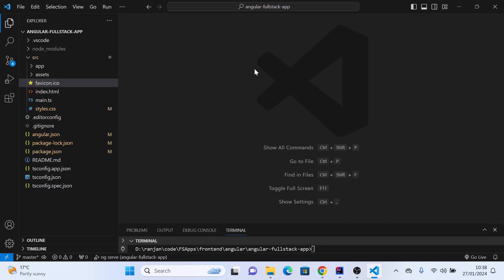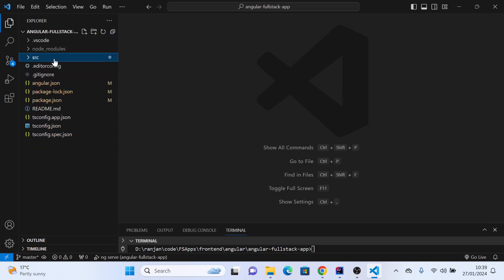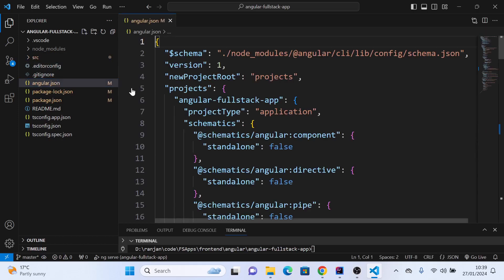Let's quickly look at the folder structure of Angular. Here we have the node modules and the src folder, which is the main folder. In angular.json, we have all the things related to Angular.